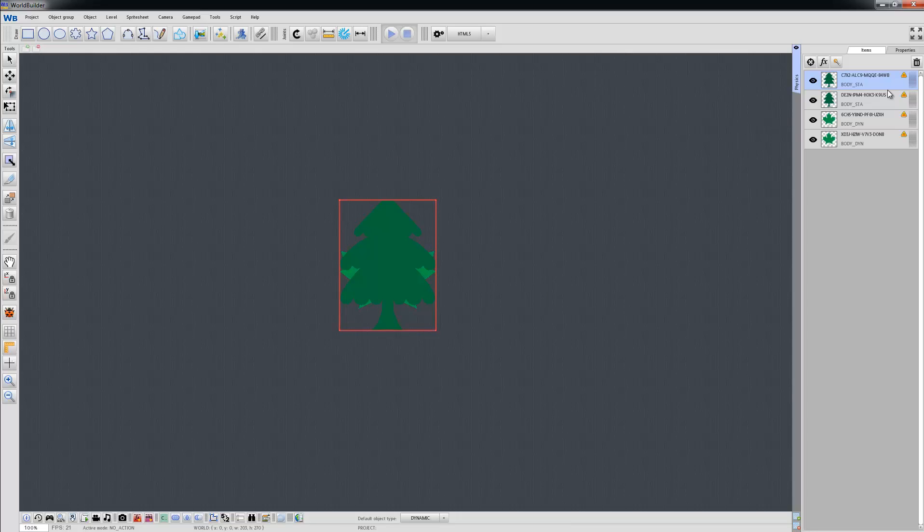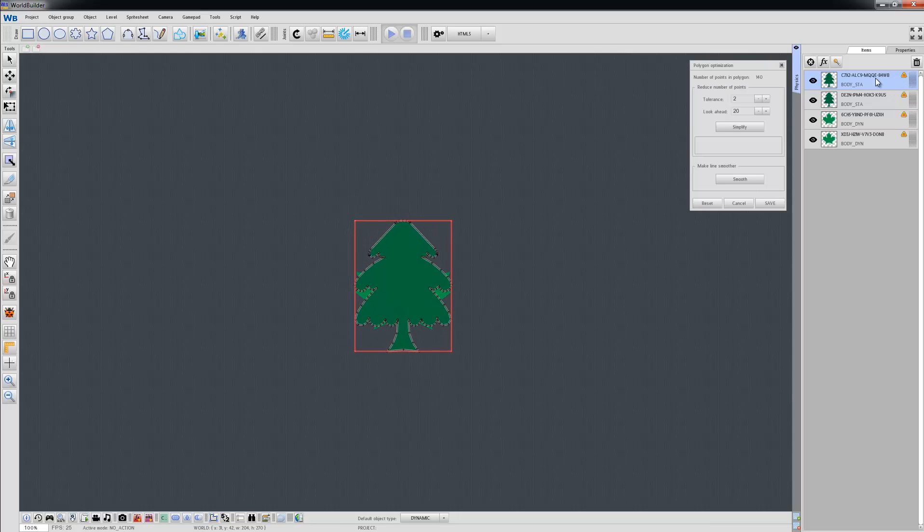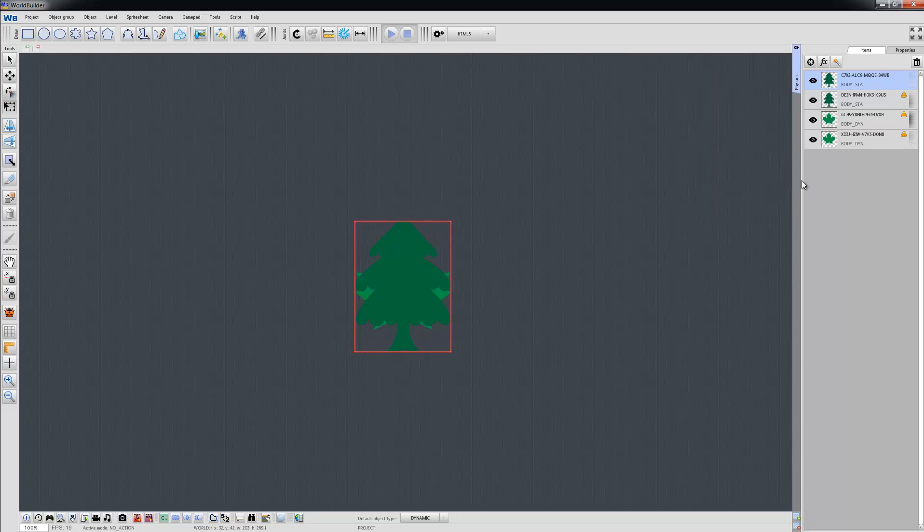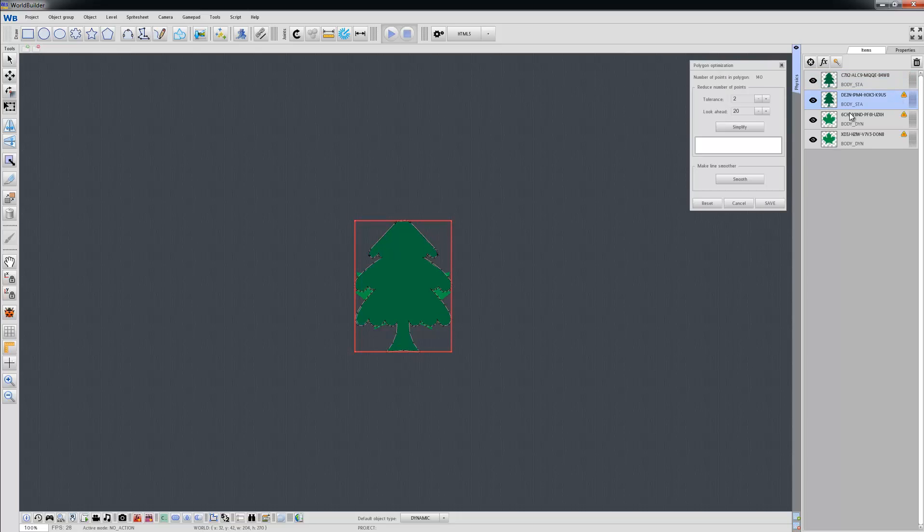You can fix that by clicking this warning icon and choosing Simplify. Now there's only 63 points in your body. Let's do this for the other objects as well.